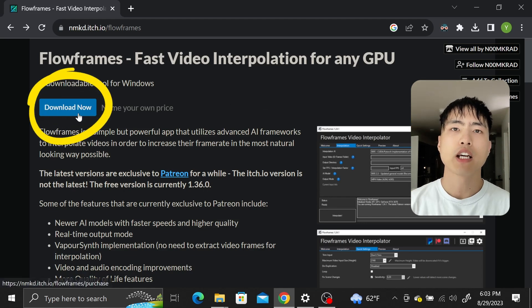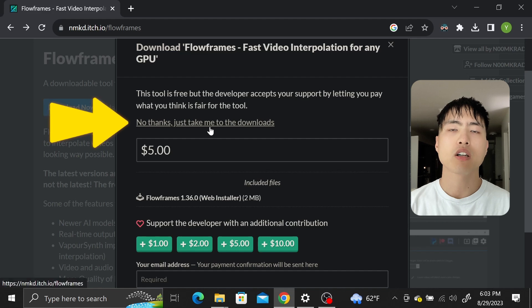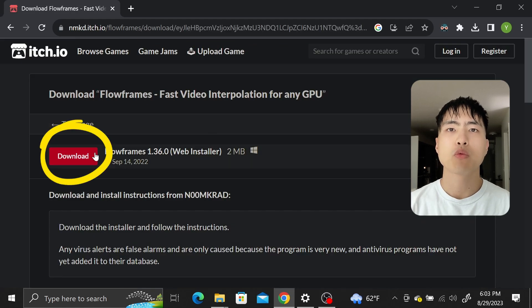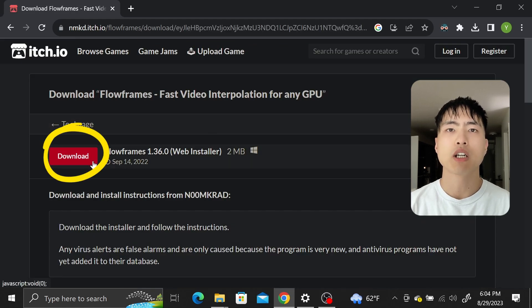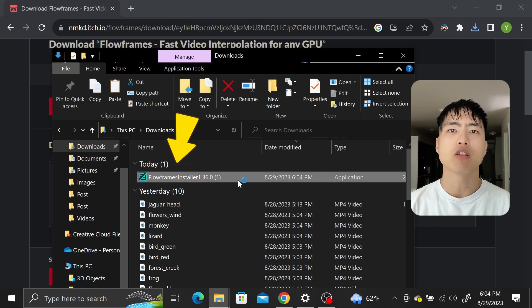Click download now. There's an option to leave a donation on Patreon but you can also just get the software for free. This will require a Windows system and a graphics card. Open up your downloads folder and run the installer.